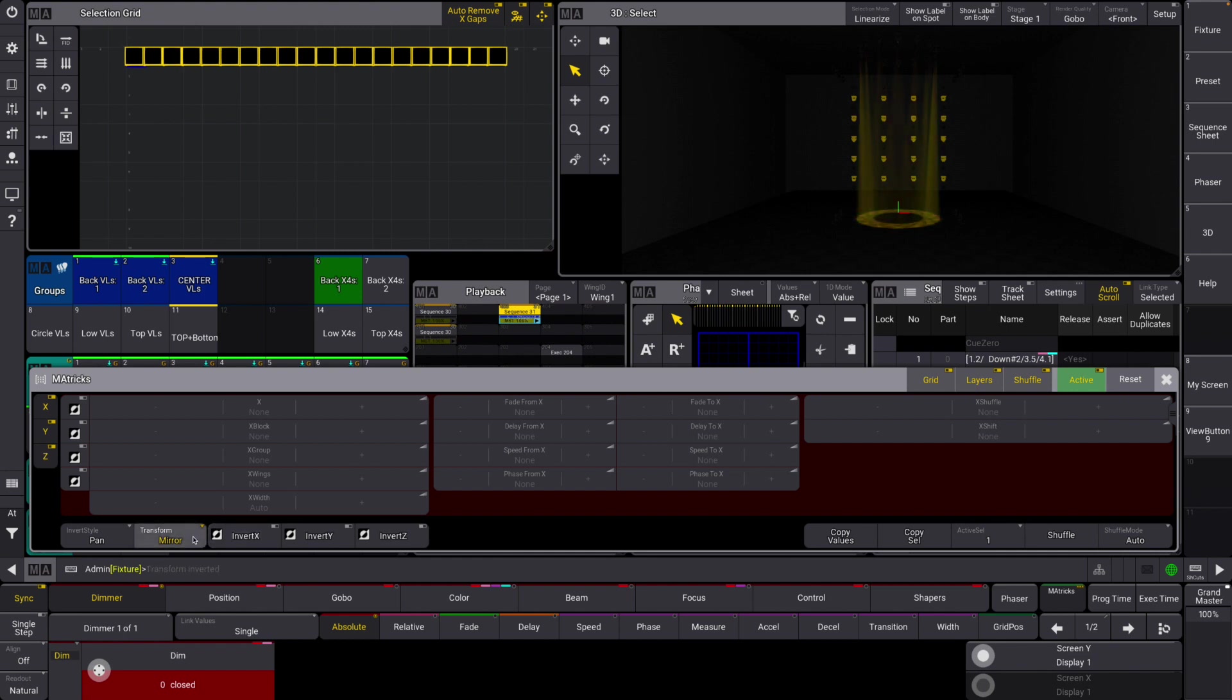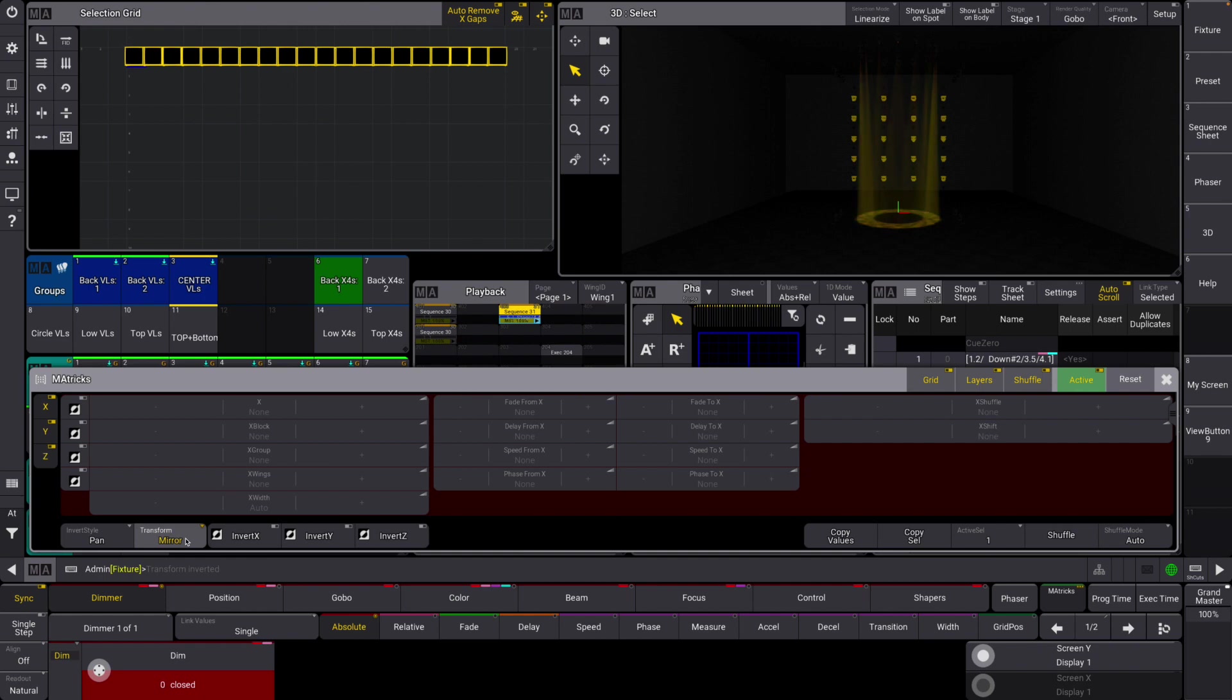One of the cool things is for center fixtures, it will actually only apply tilt values so that everything stays symmetrical. Center fixtures panning would make that not symmetrical in that kind of sense.